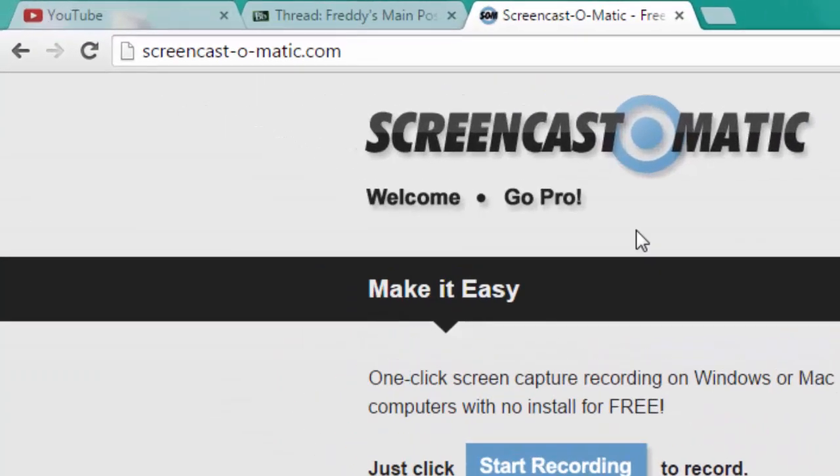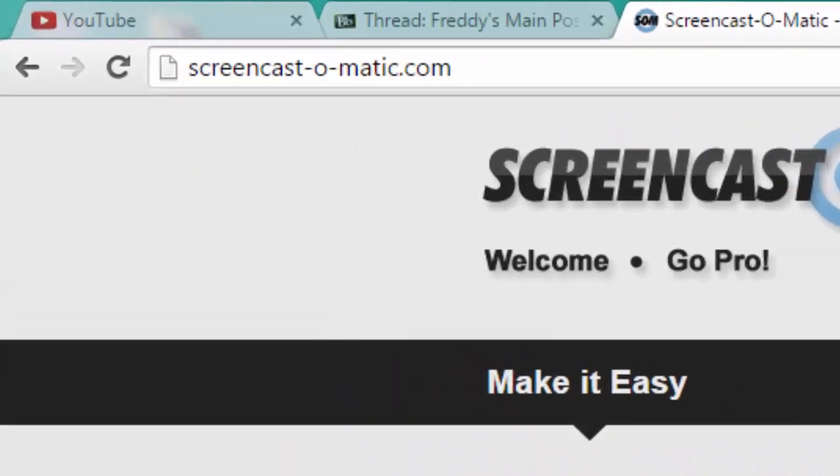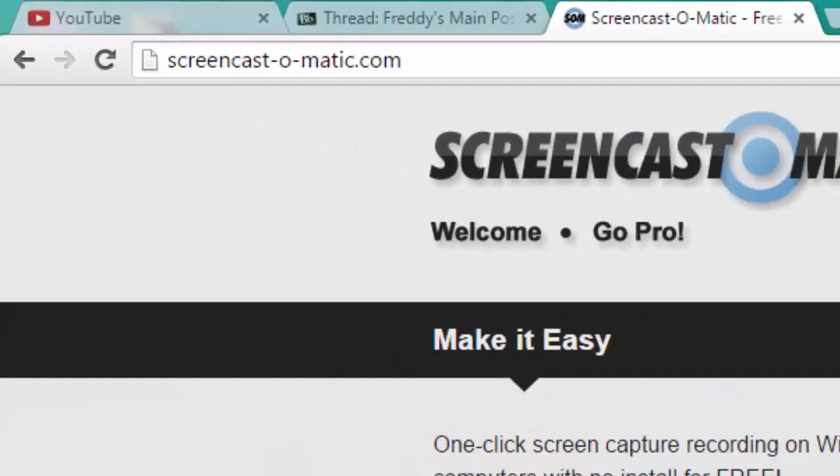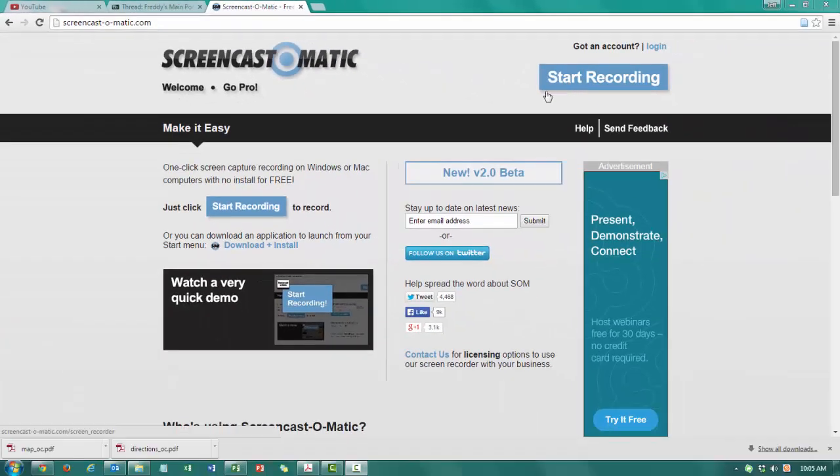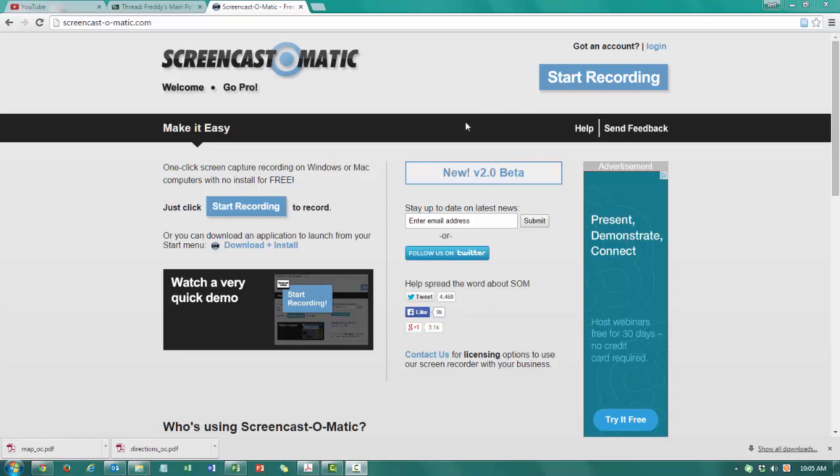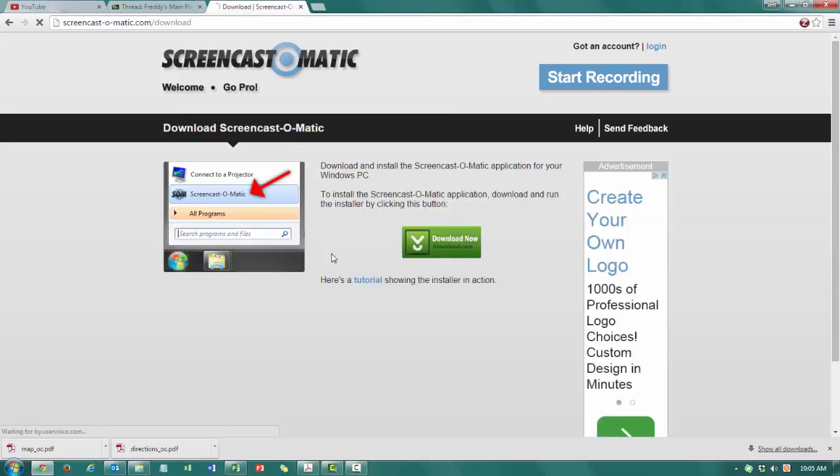To get started, go to Screencast-O-Matic.com. I recommend not using the Start Recording section right here in the browser. I recommend downloading and installing it, and you can do that simply by clicking Download and Install.